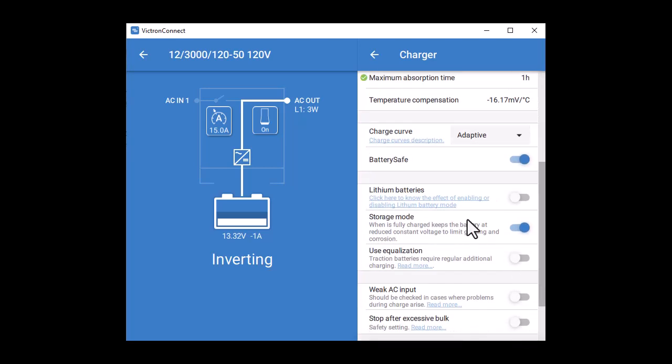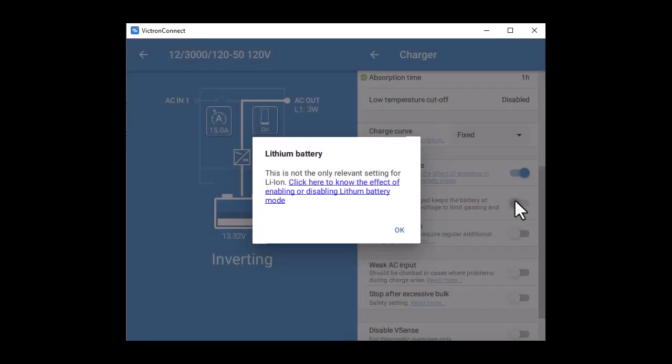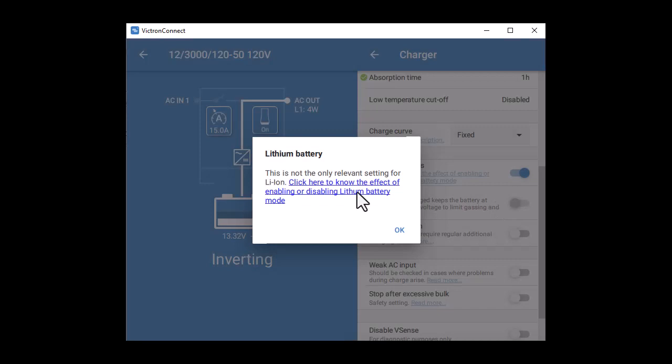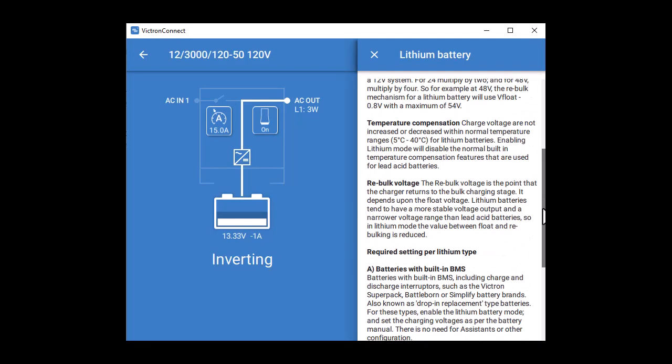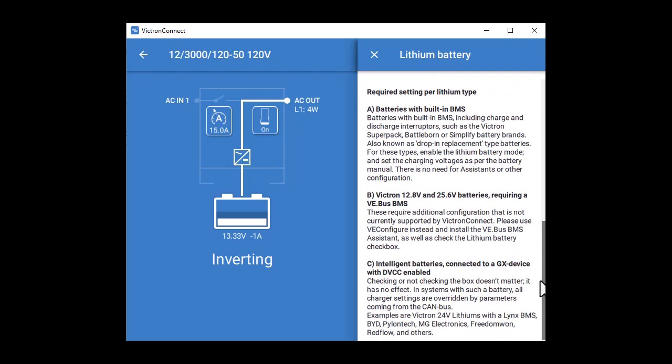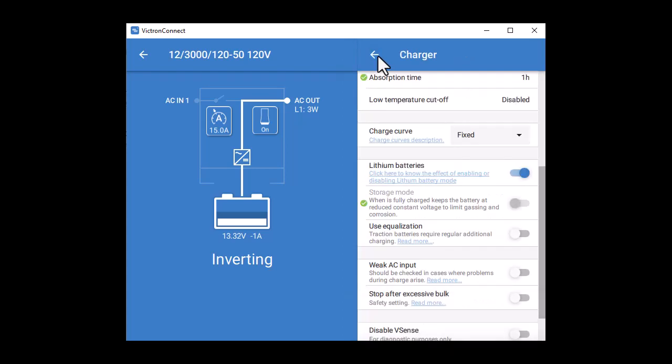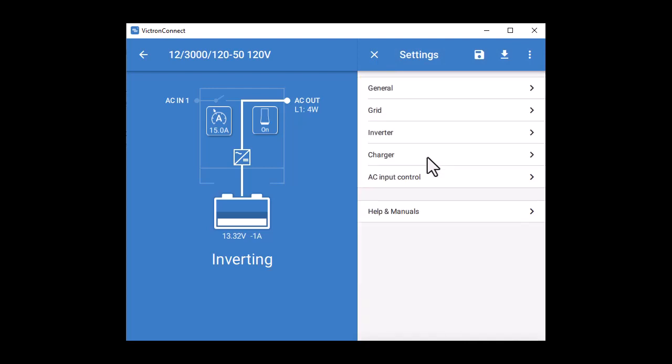We're going to turn on the lithium battery button. Clicking on the link tells you what this does. When we complete the charger tab, it tells us the device needs to be reset. In fact, it said that all along, but I waited until the end to do it.